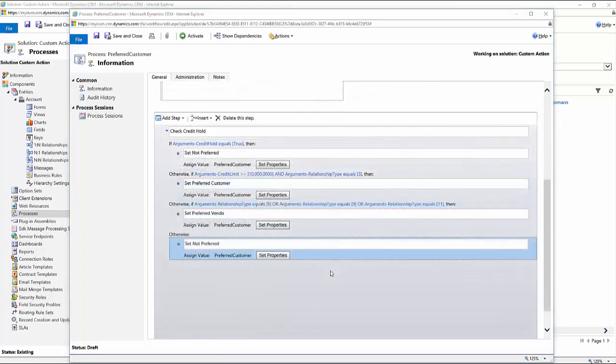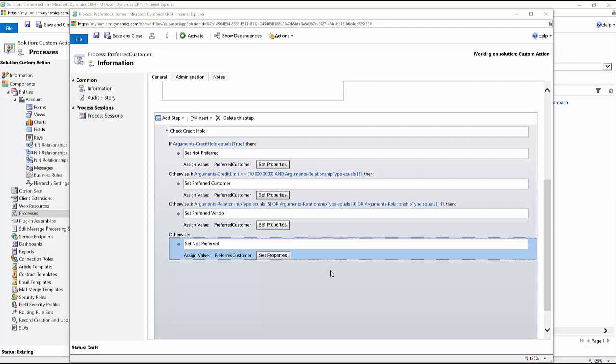So here's my completed statement for the custom action. So first checking to see if they have a credit hold. So if the credit hold status is true, then I am setting the preferred customer field to false, or not preferred. Then I'm checking to see if they have a credit limit of more than ten thousand dollars. And if the relationship type field equals three, which basically means customer, then I am setting the preferred customer field to true or that they are a preferred customer.